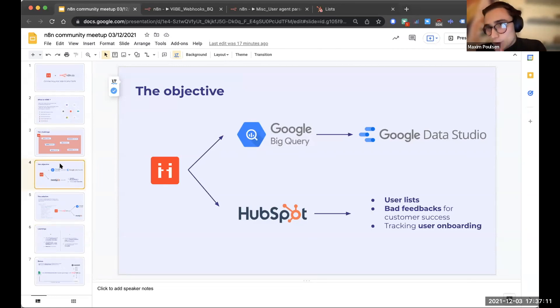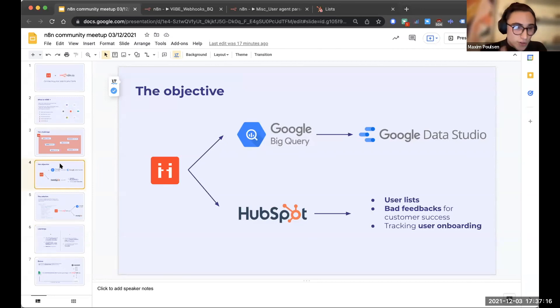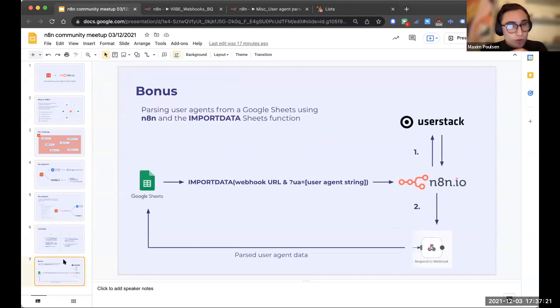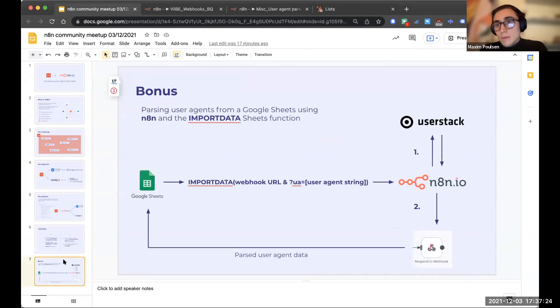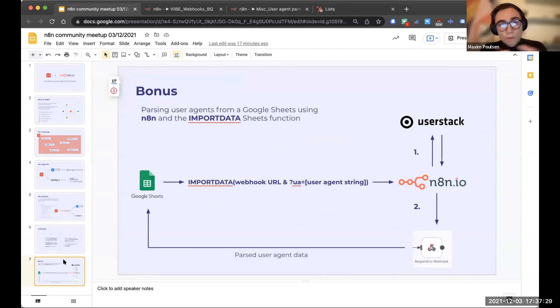I have two more minutes. So this is what I wanted to talk about mainly today, but I actually did something yesterday that I thought was really cool and I wanted to share with you. So in Google Sheets, there's a function called import data.